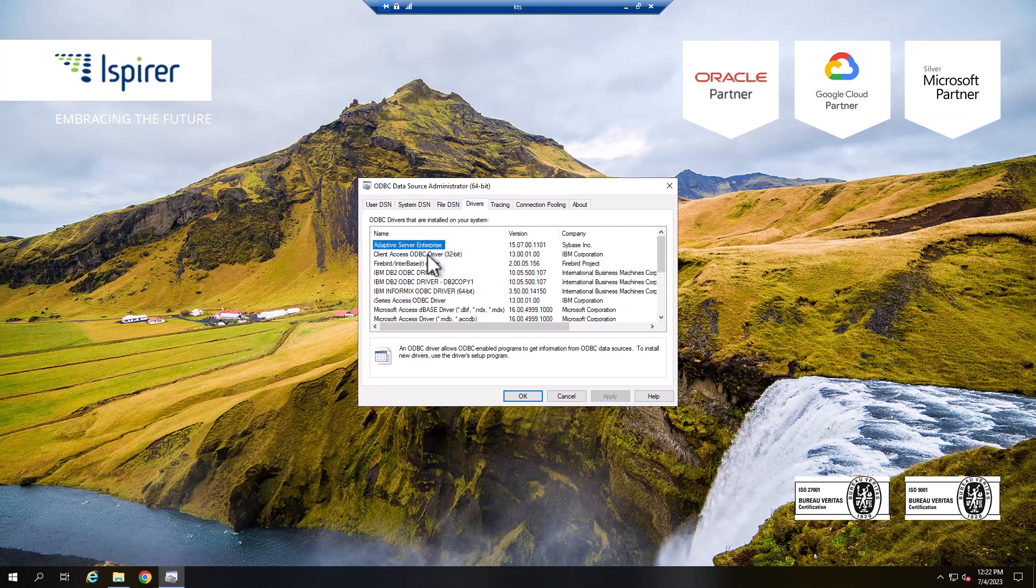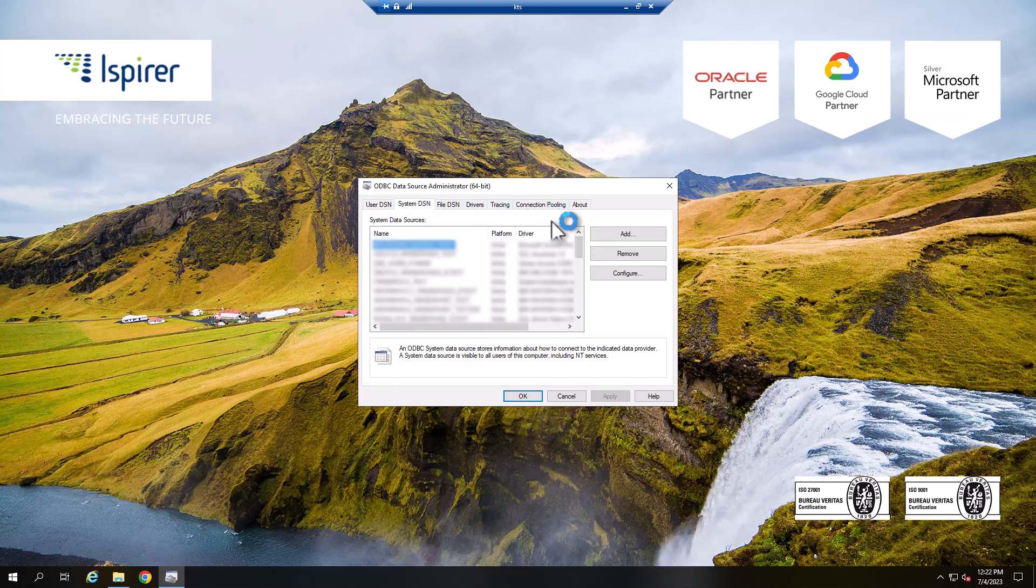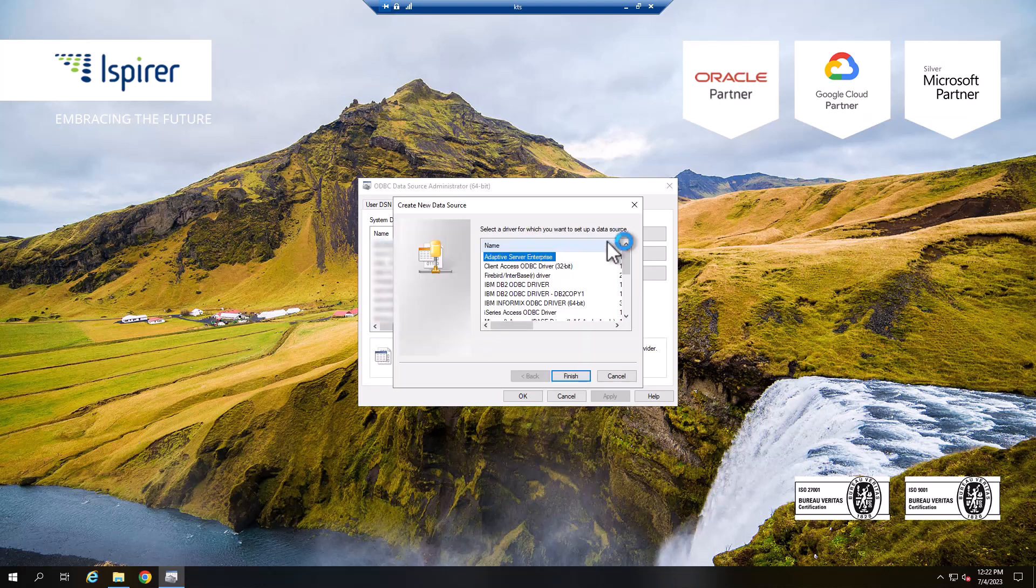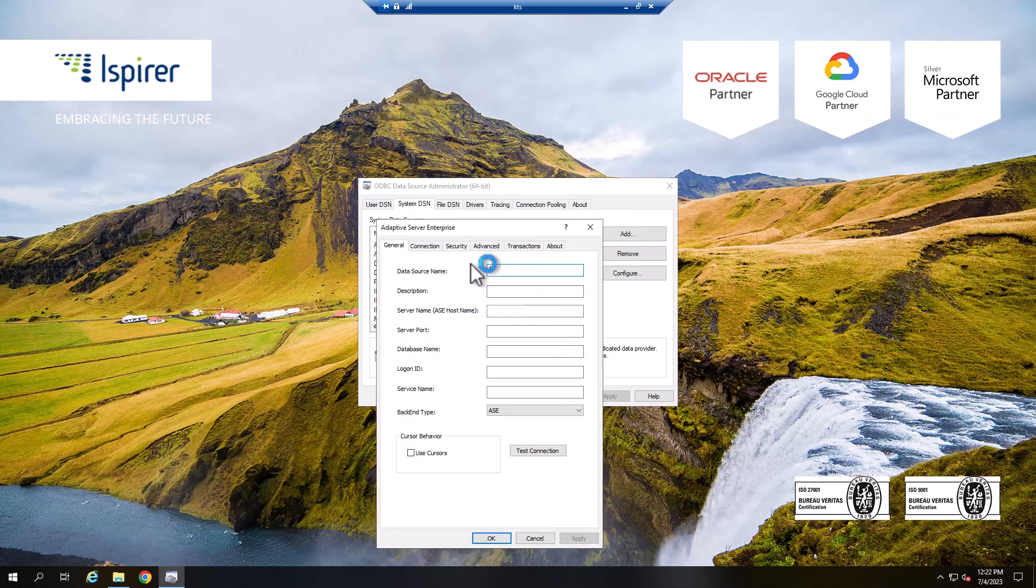Go to the System DSN tab and create a new data source by clicking the Add button. Select the driver from the list and close the window by clicking Finish.